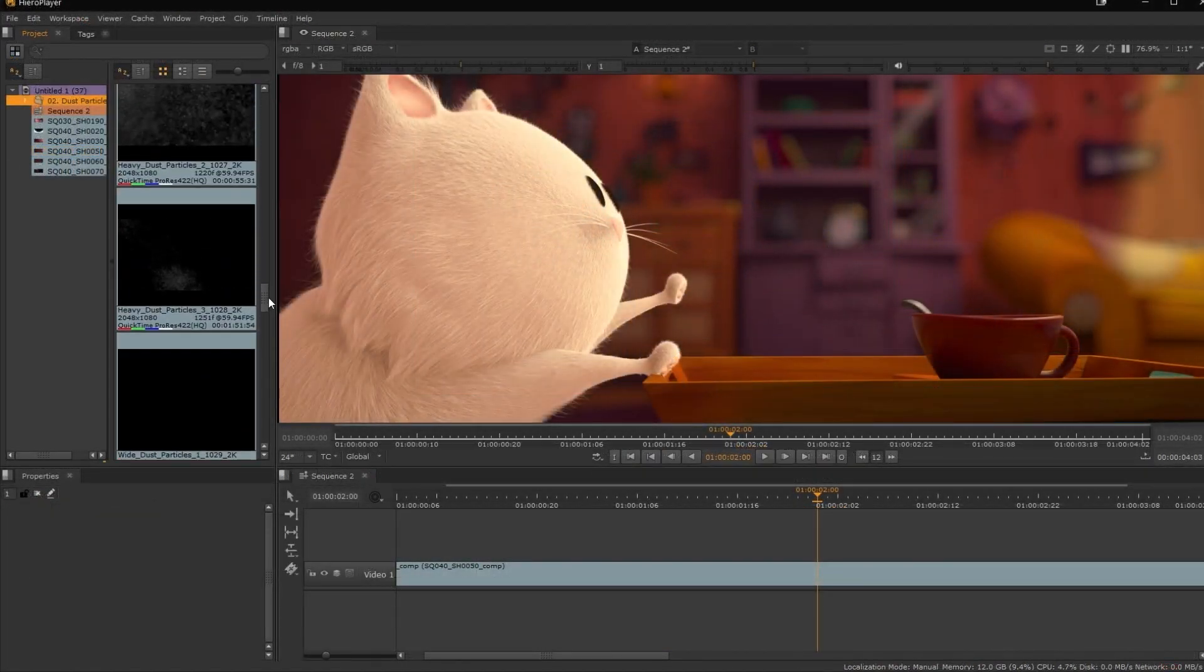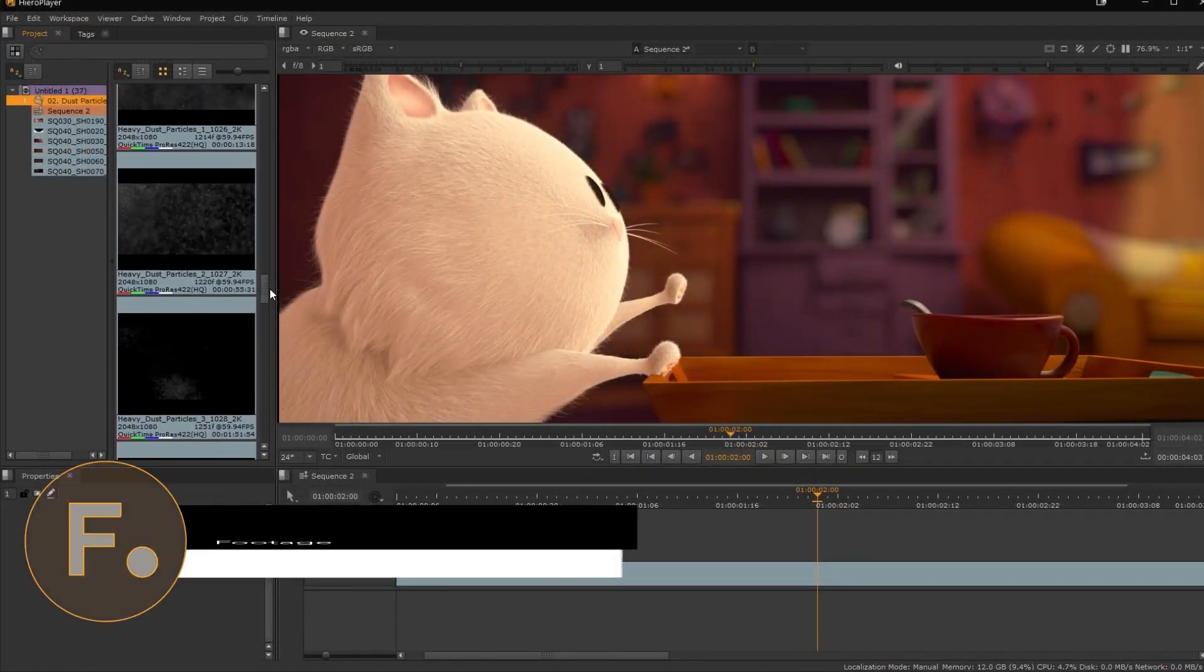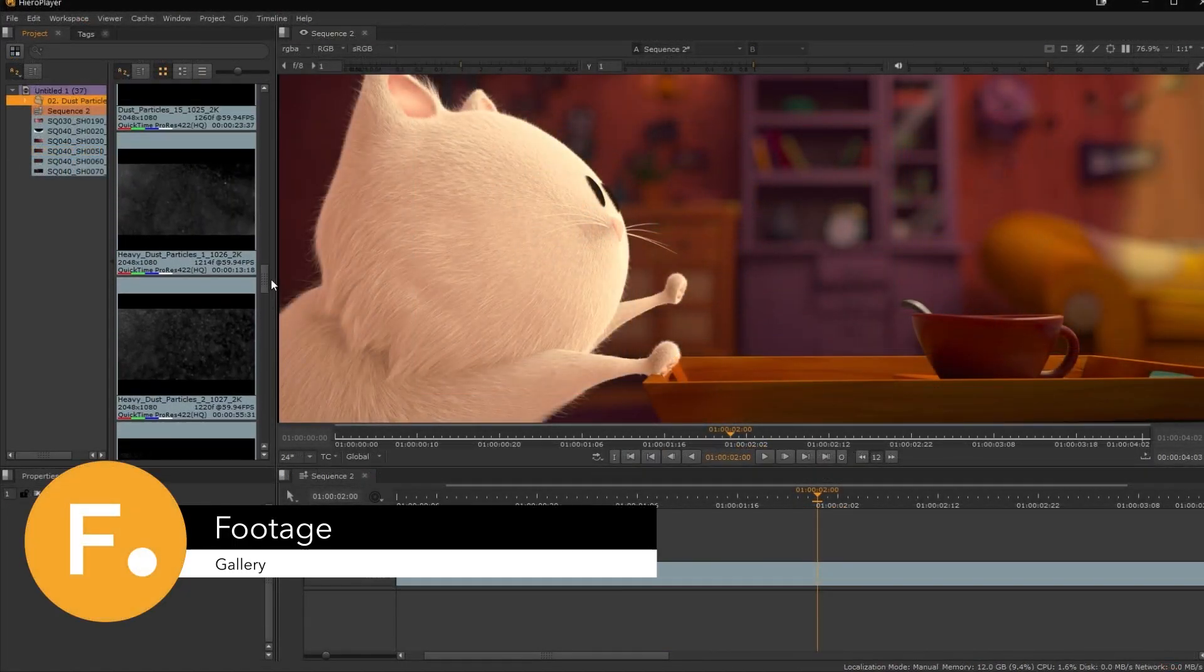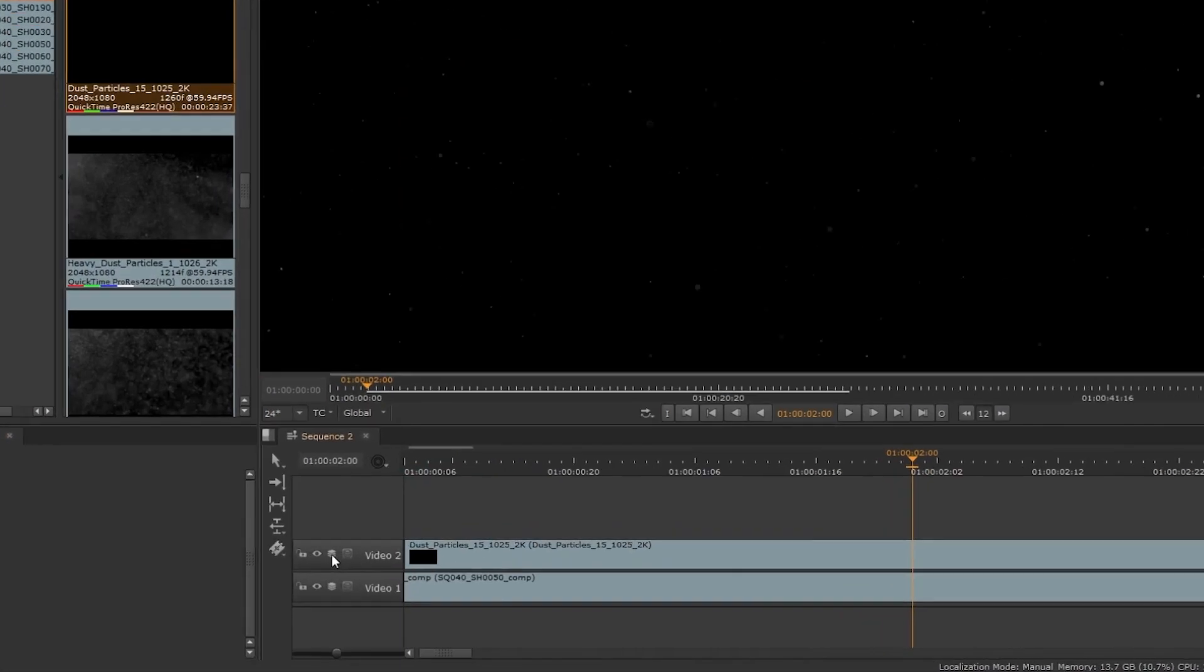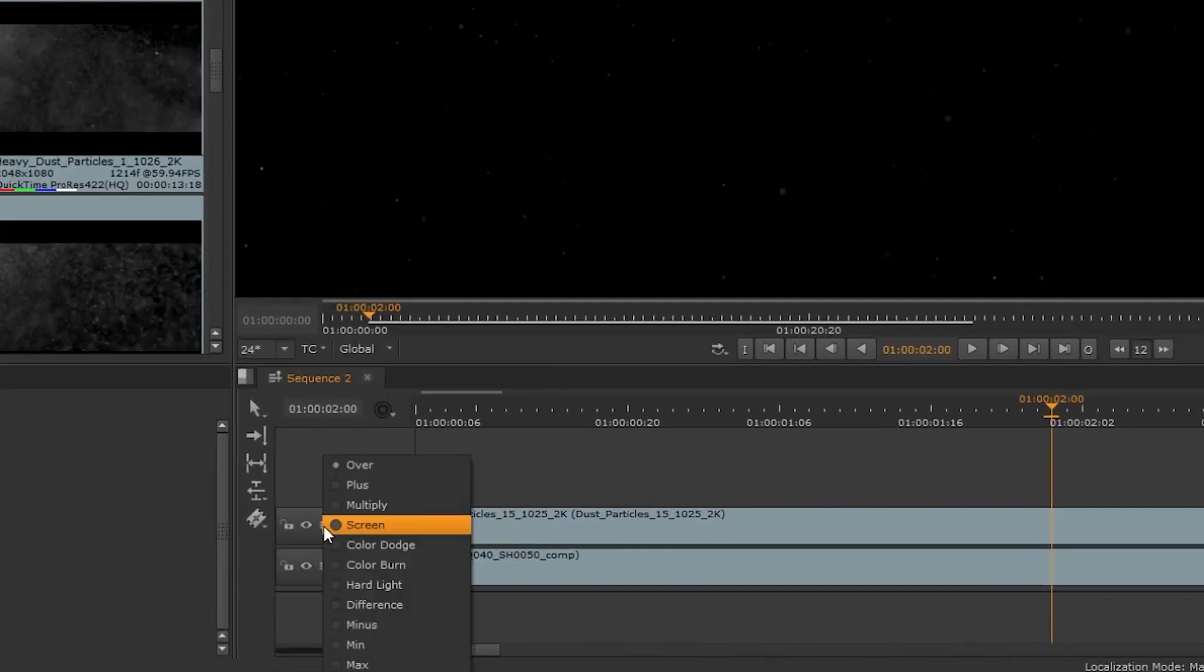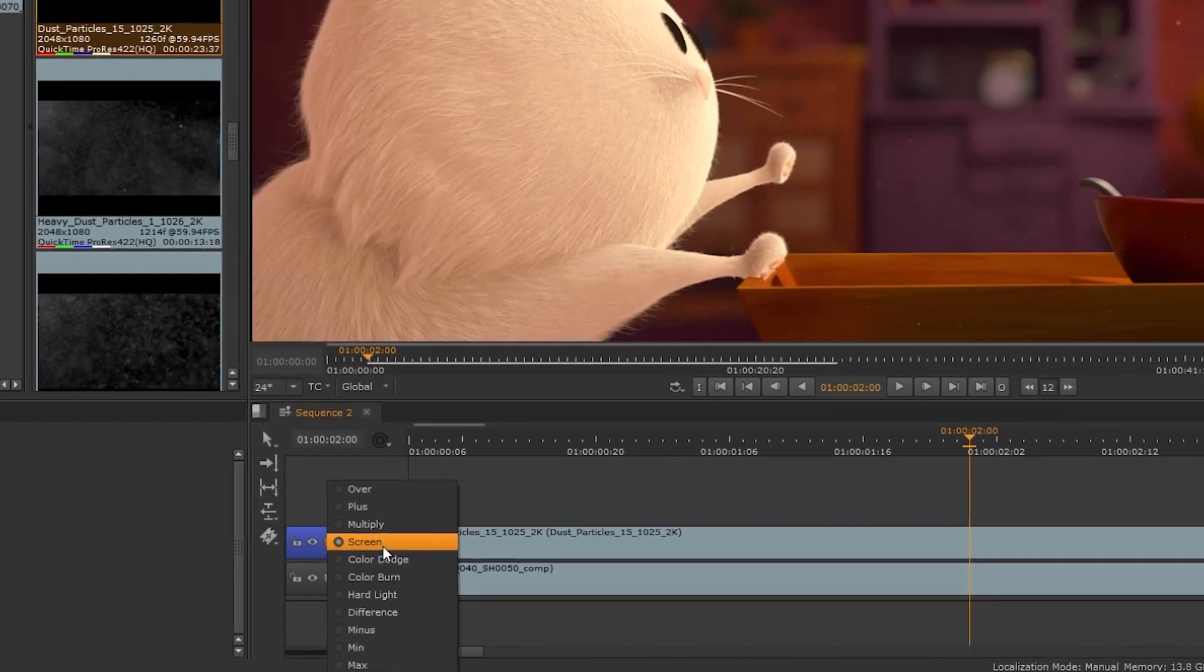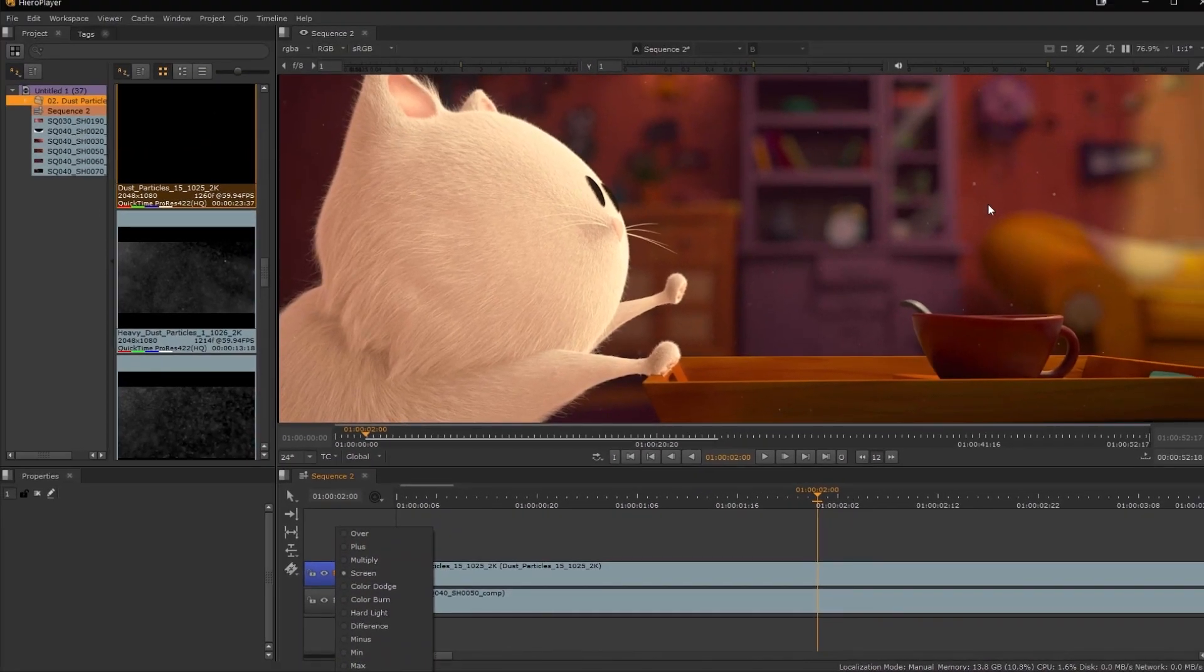As a Nuke artist, you can also use HeroPlayer to browse assets for your shots. You can quickly try them out in the timeline and use the track blending modes, and then play through in real time.